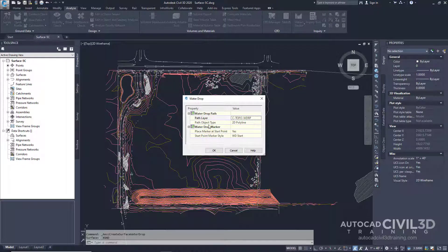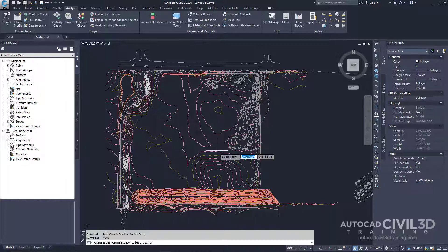We're going to leave the Path Object Type at 2D Polyline and then we're going to place a marker at the start point — leave that at Yes. The Start Point Marker Style we're going to leave at WD Start. Click OK.